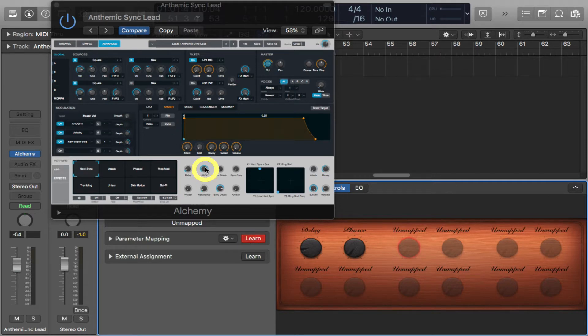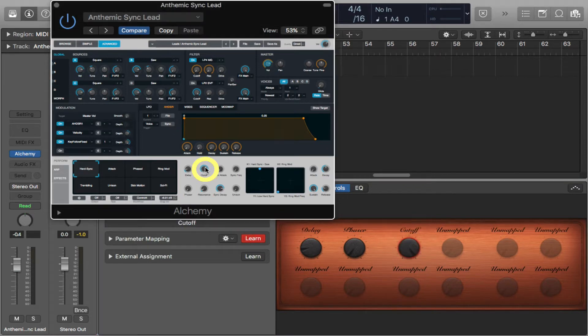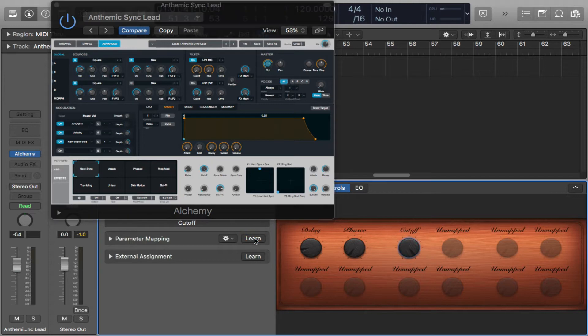I'm going to select what I want to map. I'll select cutoff. And then I'm going to take learn and get rid of it, and if you can see here.